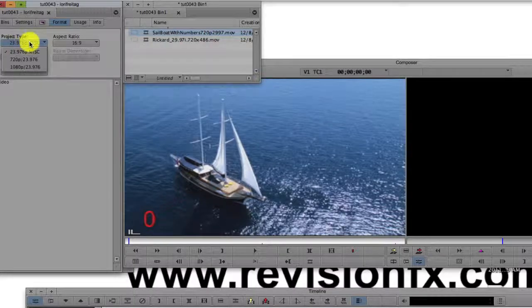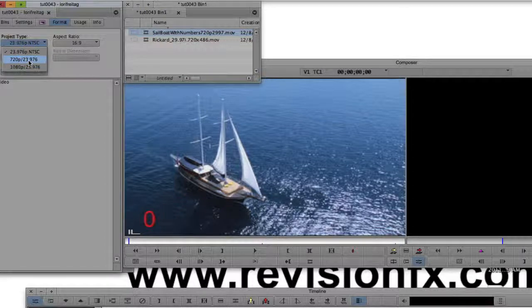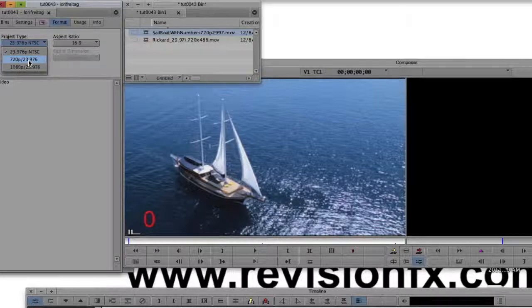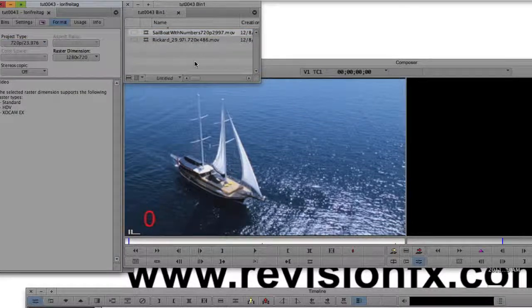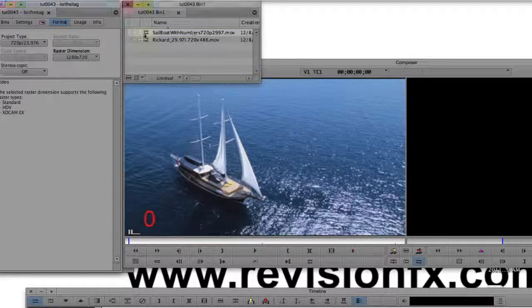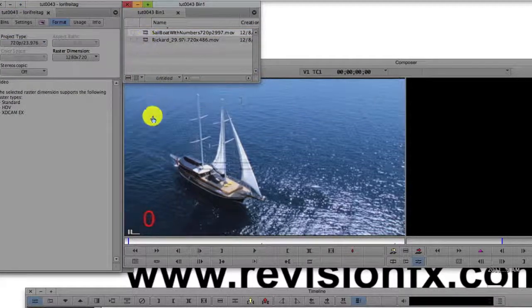Now, in the format tab of the project settings, we will select 720p and 23.976p NTSC. We can then add our clip to the timeline.